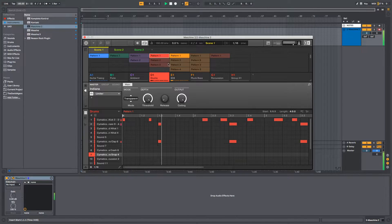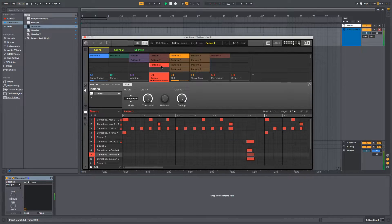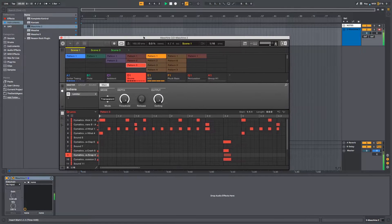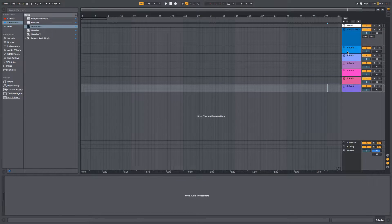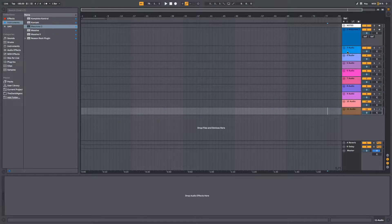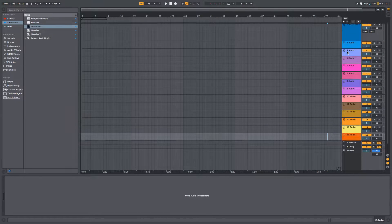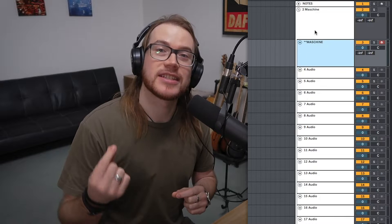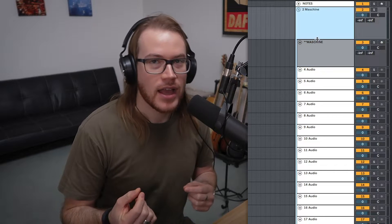I've got a beat here that I'm going to use for testing as we set up this project. First thing I'm going to do is create 16 tracks. You can see here that I've also grouped my 16 tracks with the instance of Maschine on a separate track. I've also color coded them.